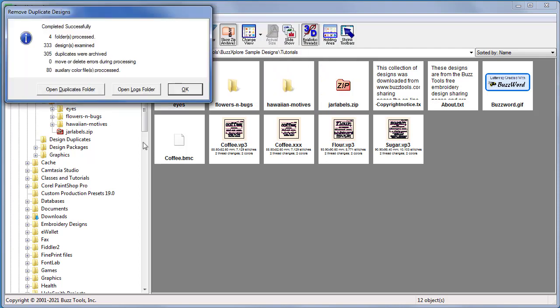When the remove duplicate designs tool is finished, you'll receive a final message that links to the duplicate designs folder if you used one and the logs folder.